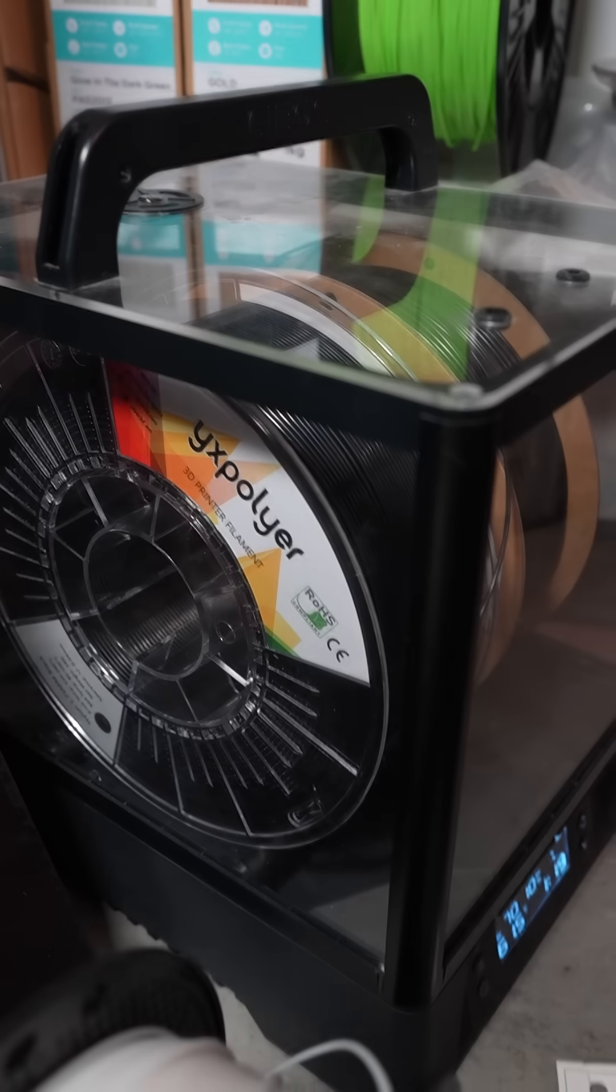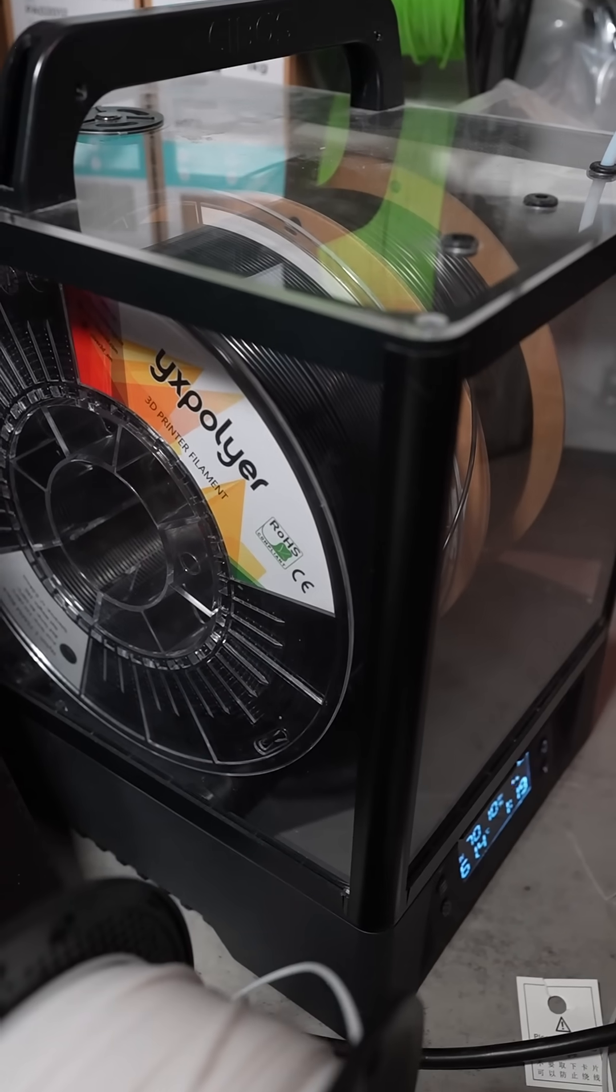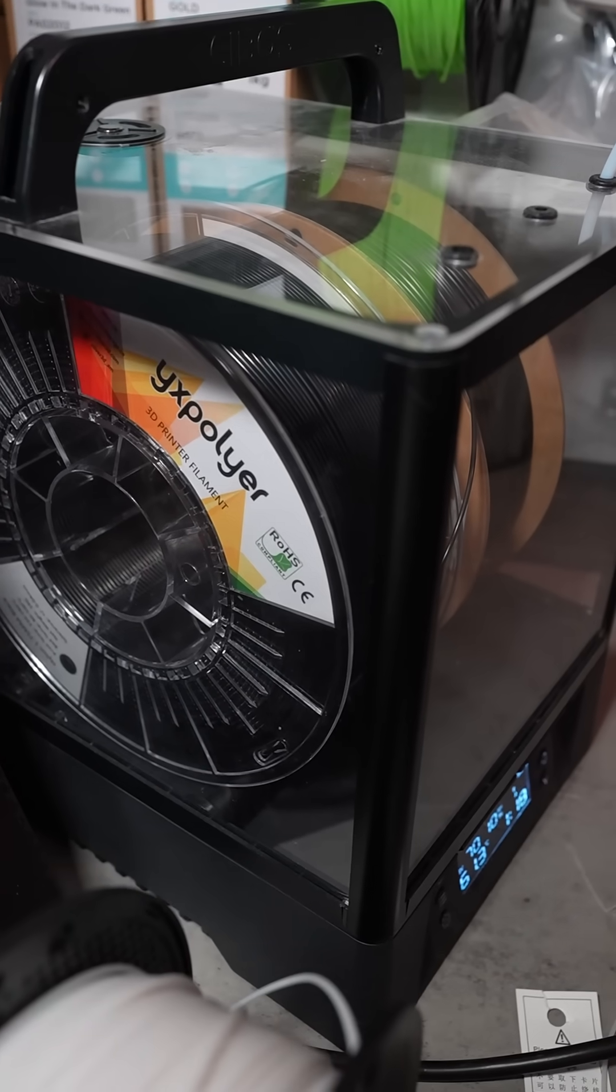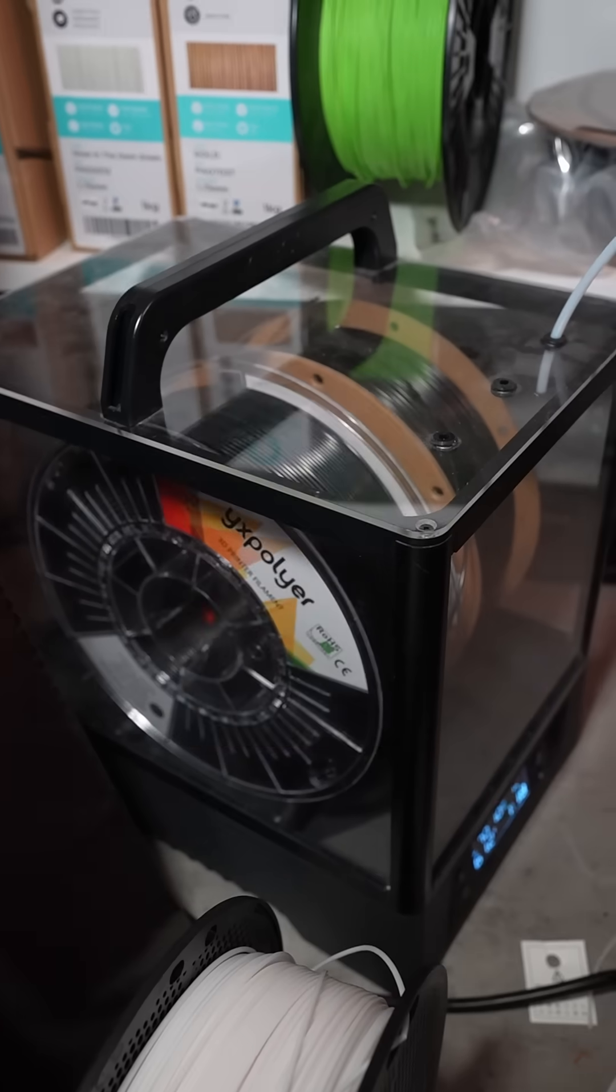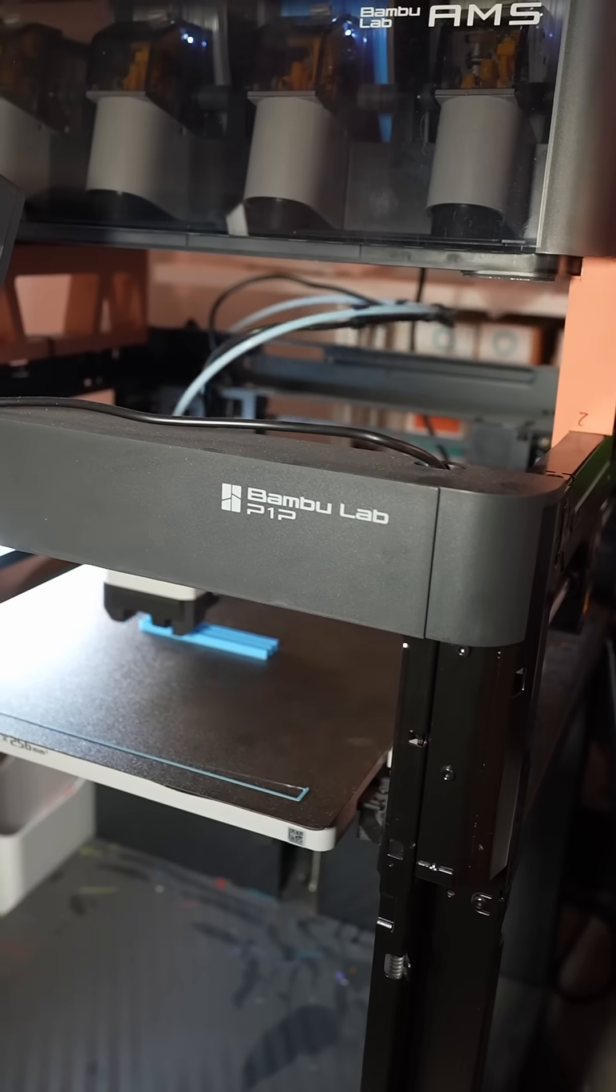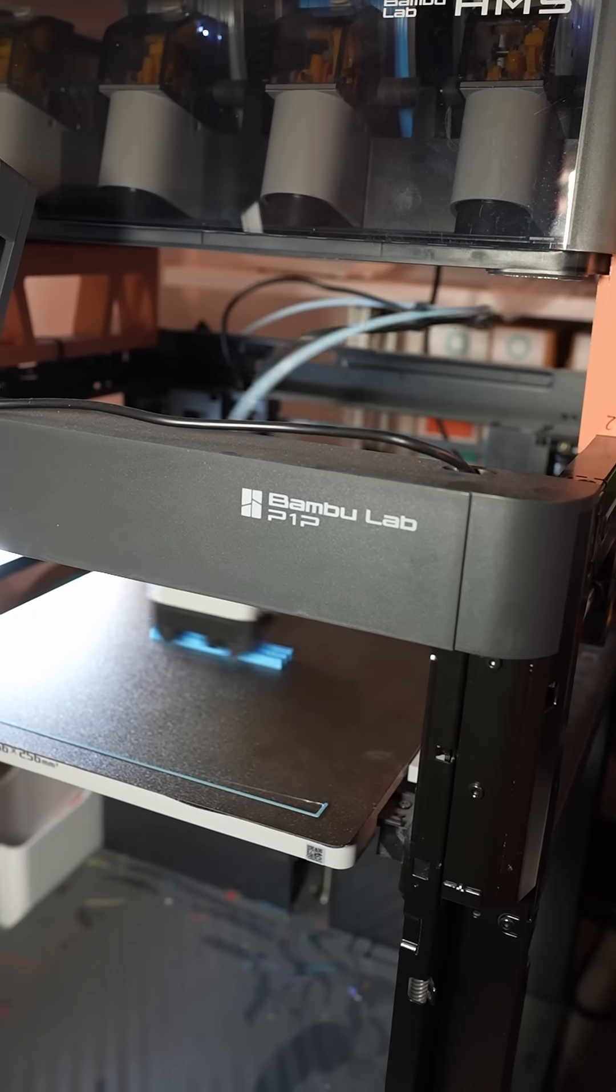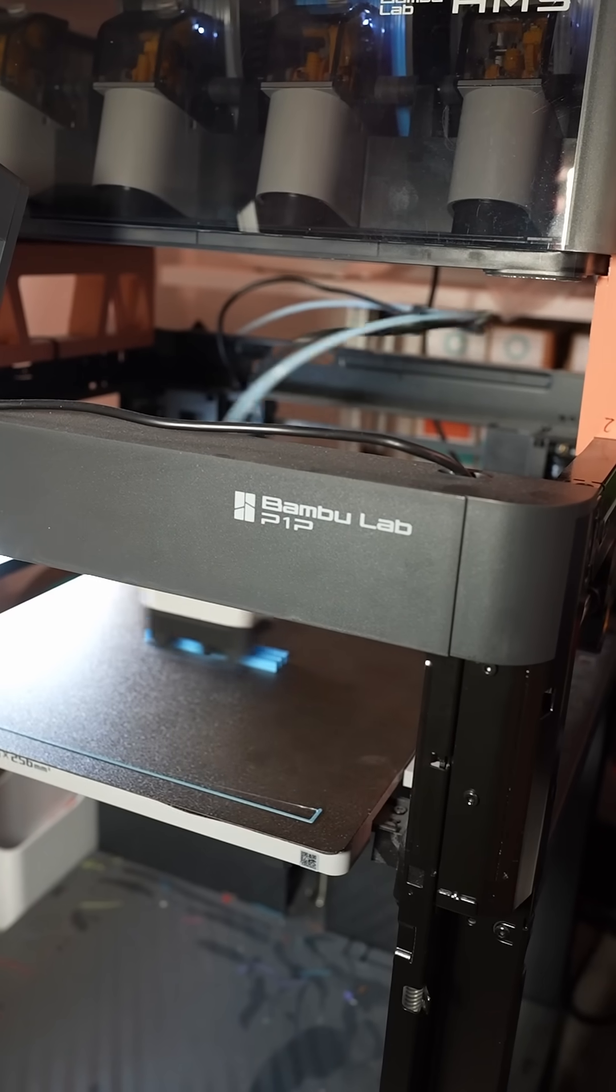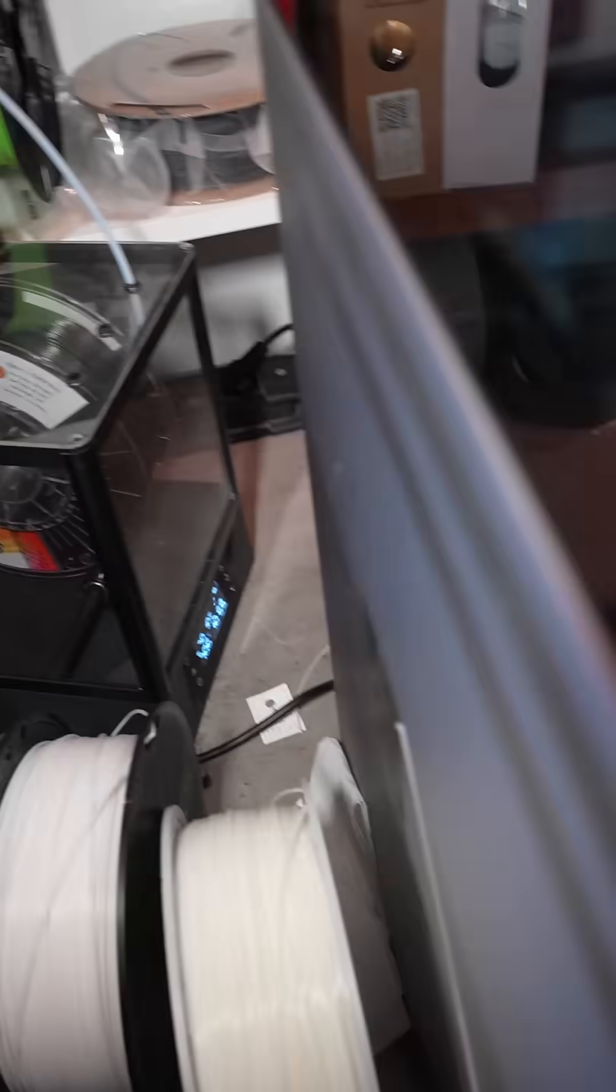Some of these filaments are quite old, so each of them will get a serious drying at 70 degrees Celsius. TPU for the AMS is printed on Bamboolab P1P, which is an open printer. This white ESUN ABS+ and YX Polymer Nylon are printed on Bamboolab X1 Carbon.